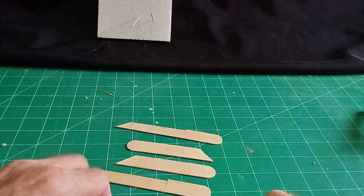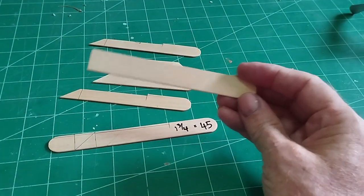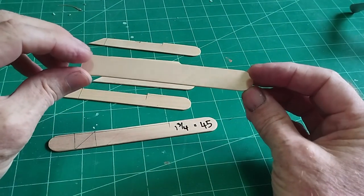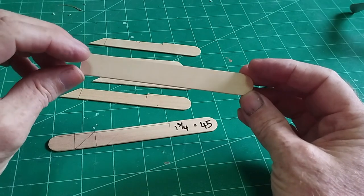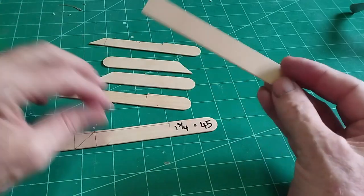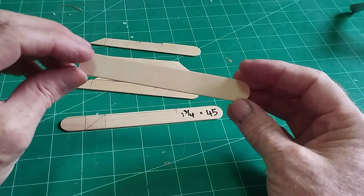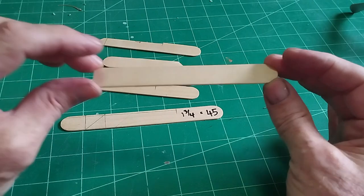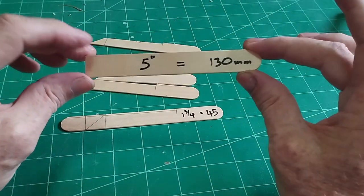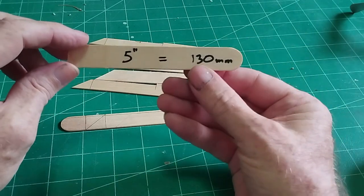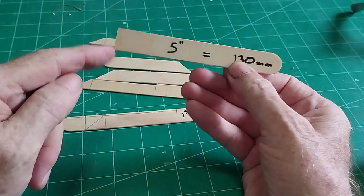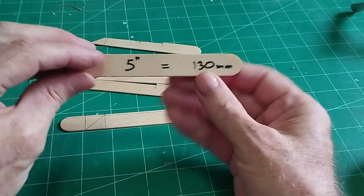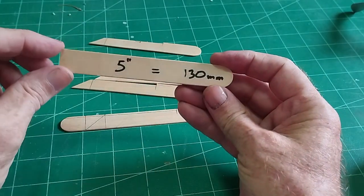What we need are these popsicle sticks. I think you can get them from most DIY shops or modeling shops or stationers even. Most shops like that sell this kind of thing. Wide popsicle sticks—keep the rounded end and just measure off five inches, which is 130 millimeters.